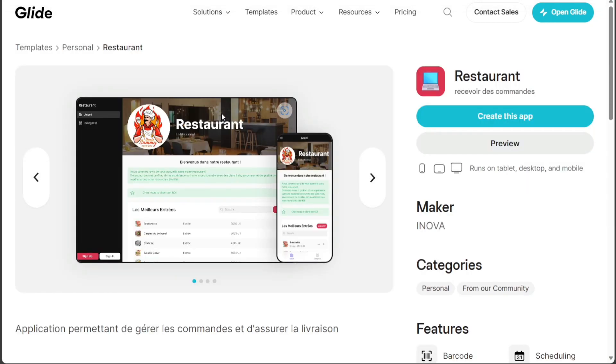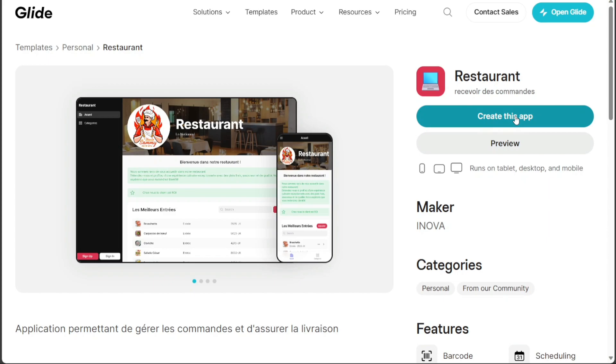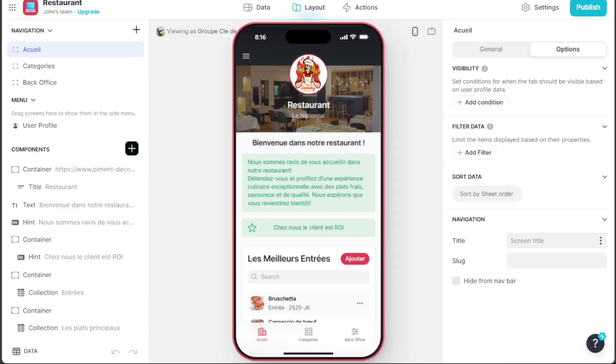Clicking on it will take you to another page with two options on the right side: Create this app and Preview. We'll proceed by clicking on Create this app, which will direct us to the editor for further customization.